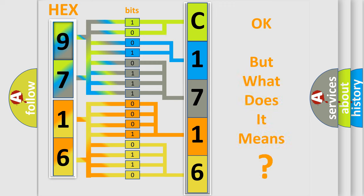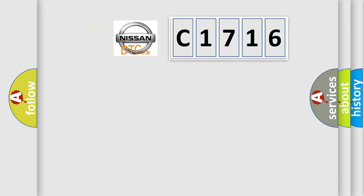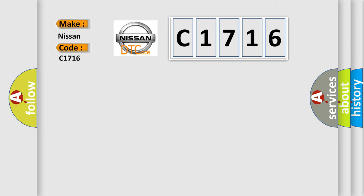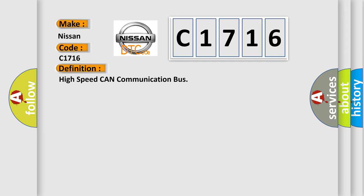The number itself does not make sense to us if we cannot assign information about what it actually expresses. So what does the diagnostic trouble code C1716 interpret specifically for Nissan car manufacturers? The basic definition is High Speed CAN Communication Bus.